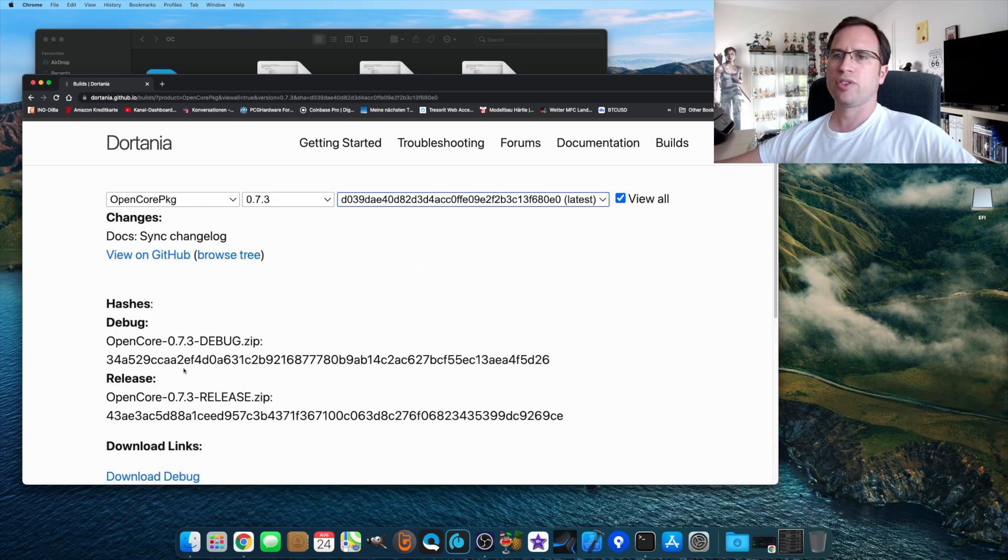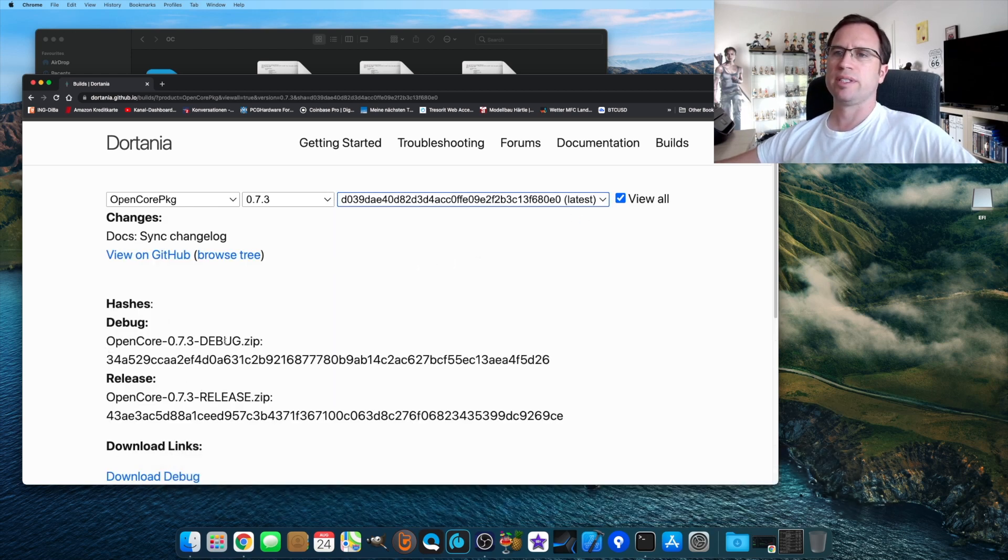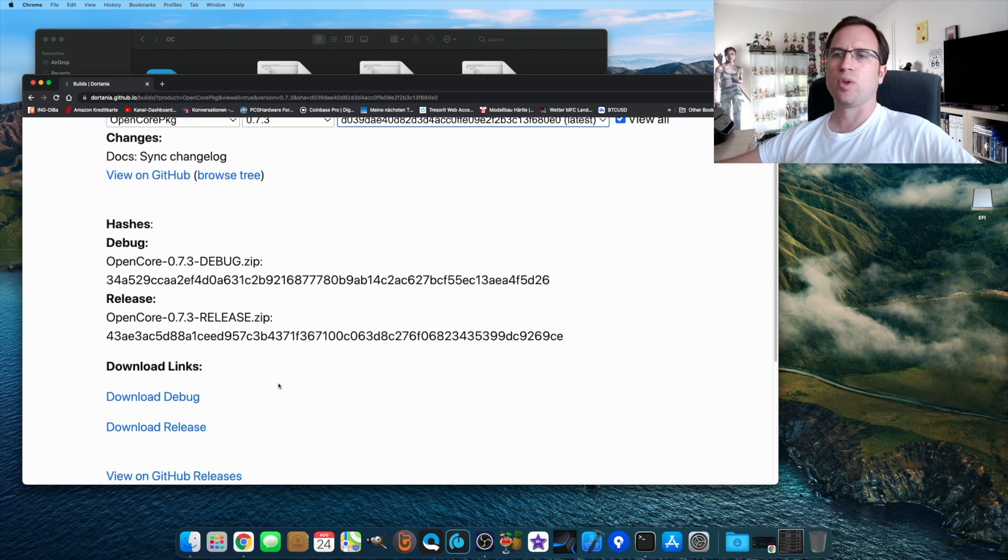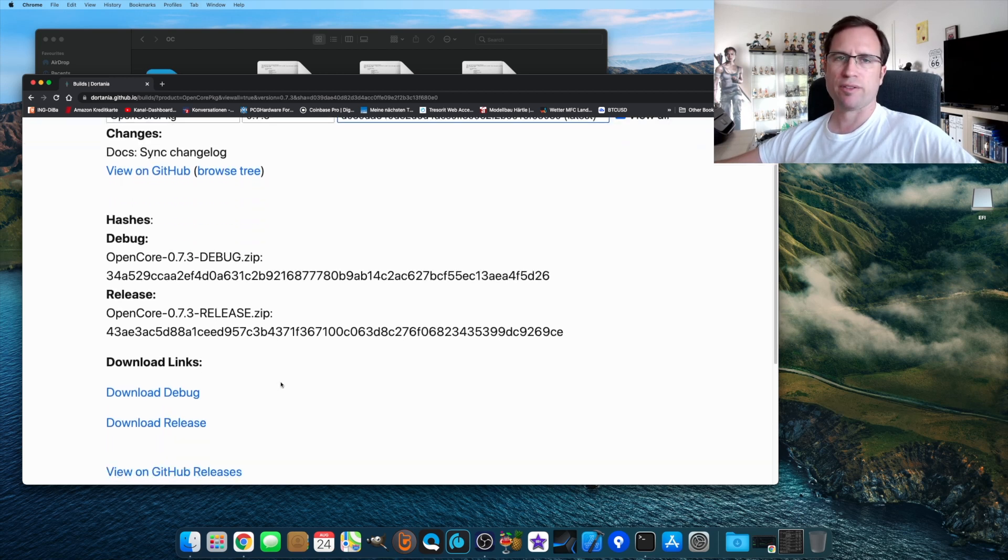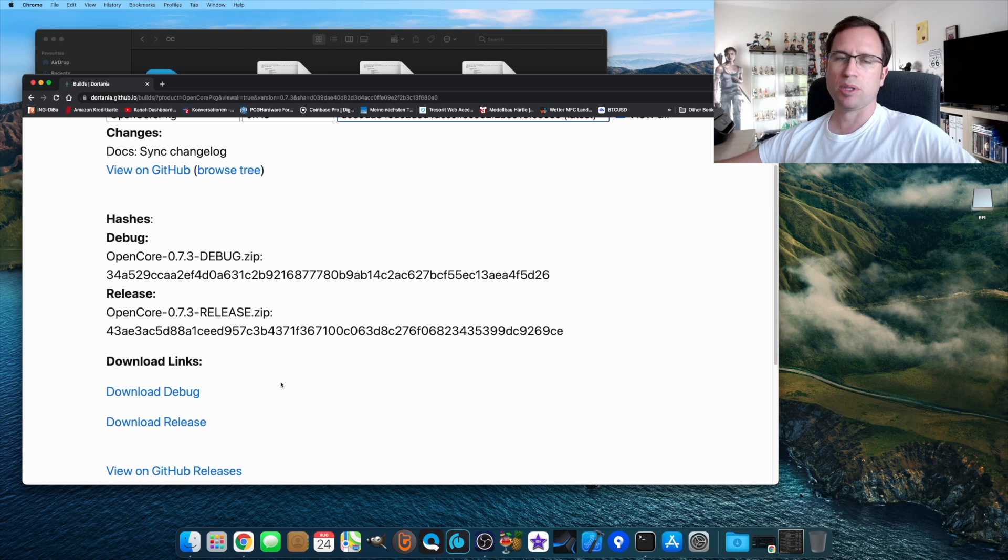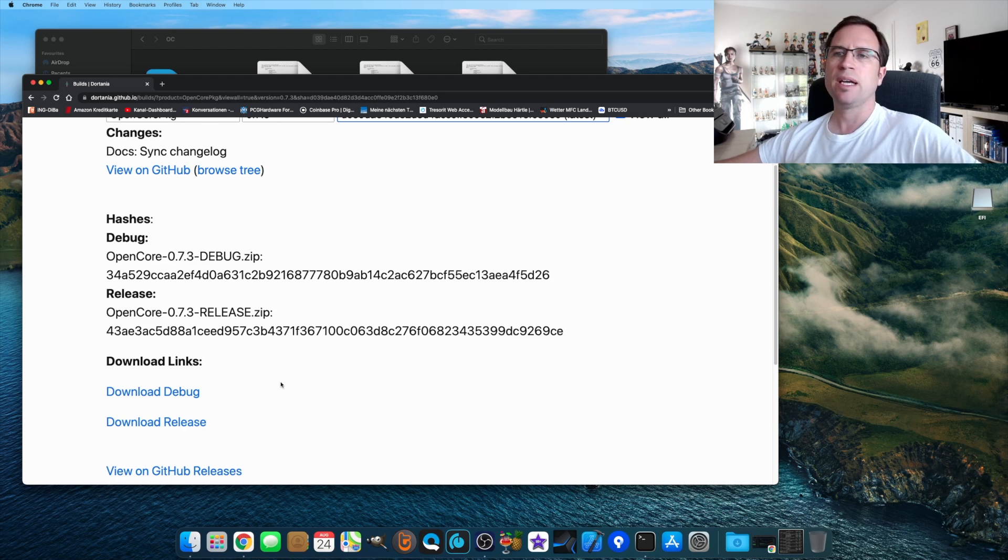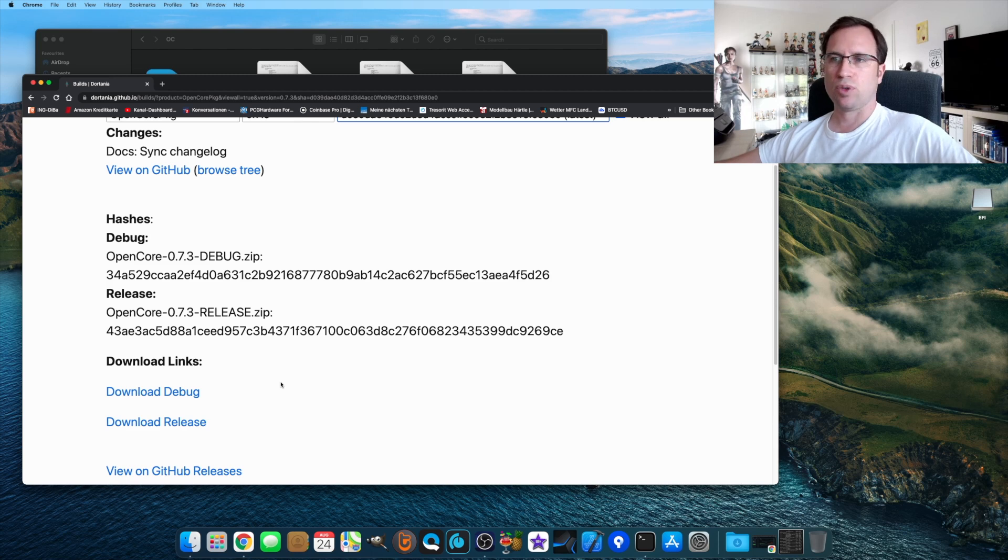Then you see OpenCore 0.7.3. There is a debug and the release version. Normally the release version is fine for you. If you have trouble installing macOS, for instance, you can download the debug version.